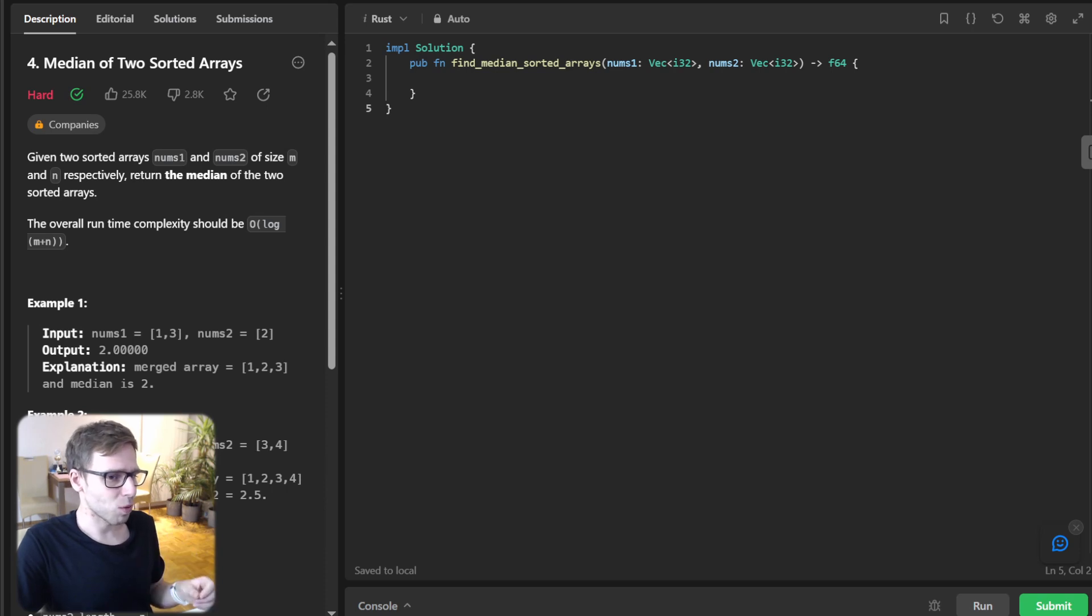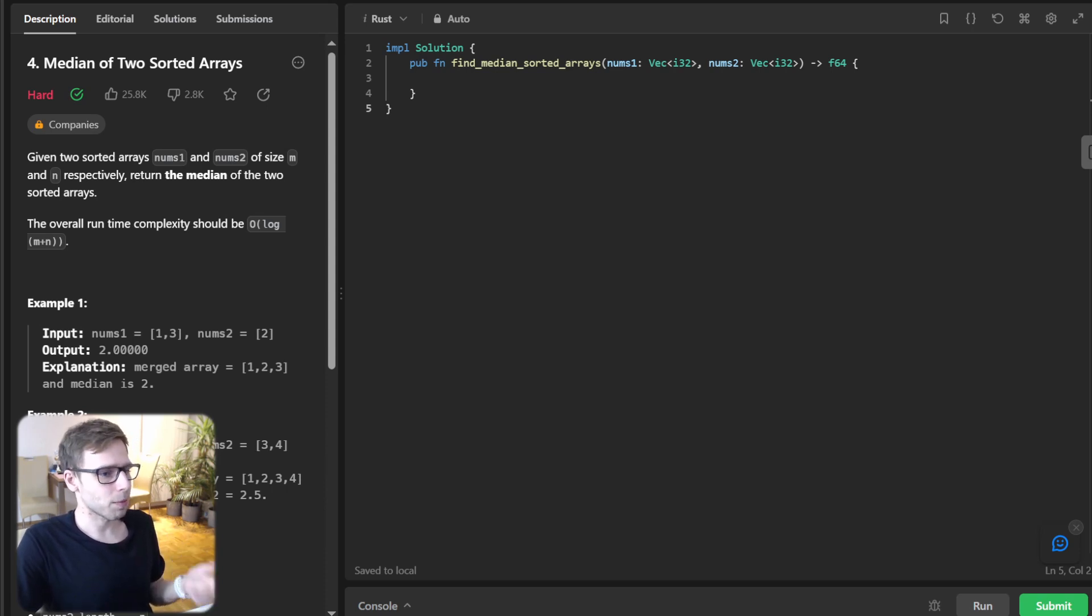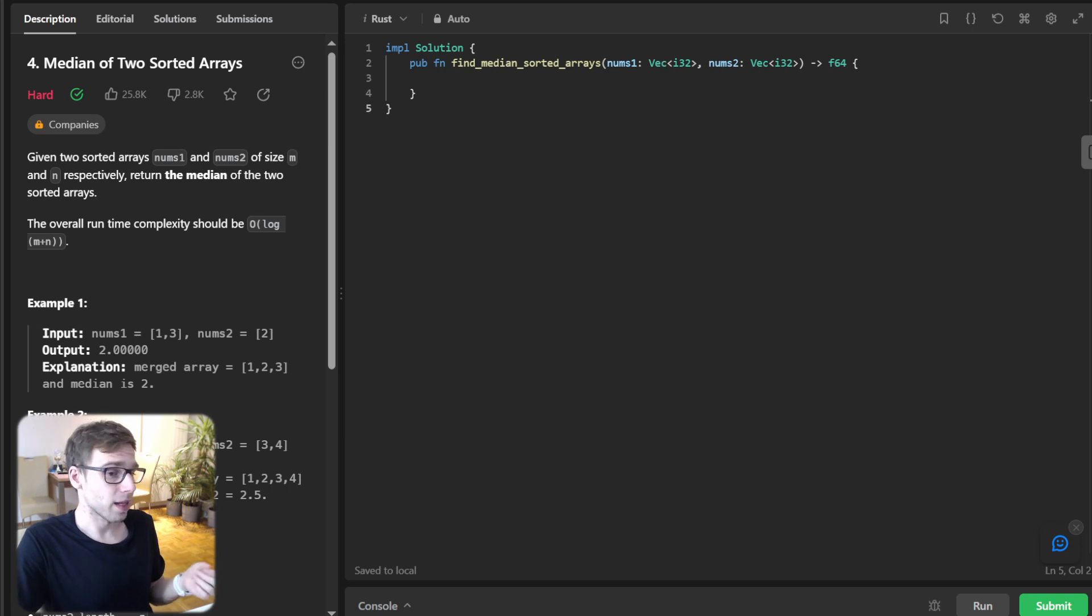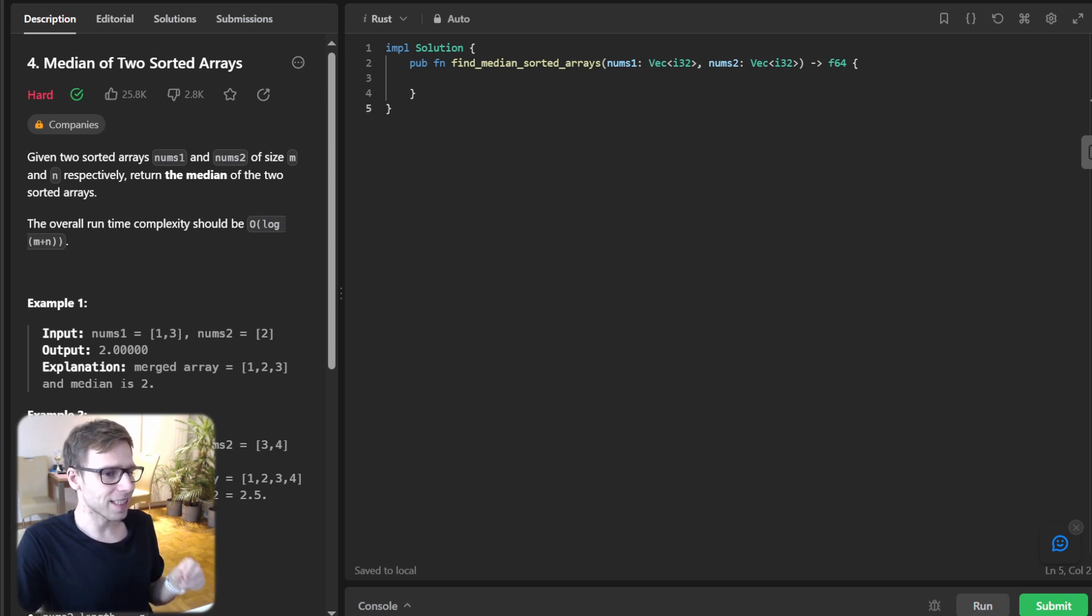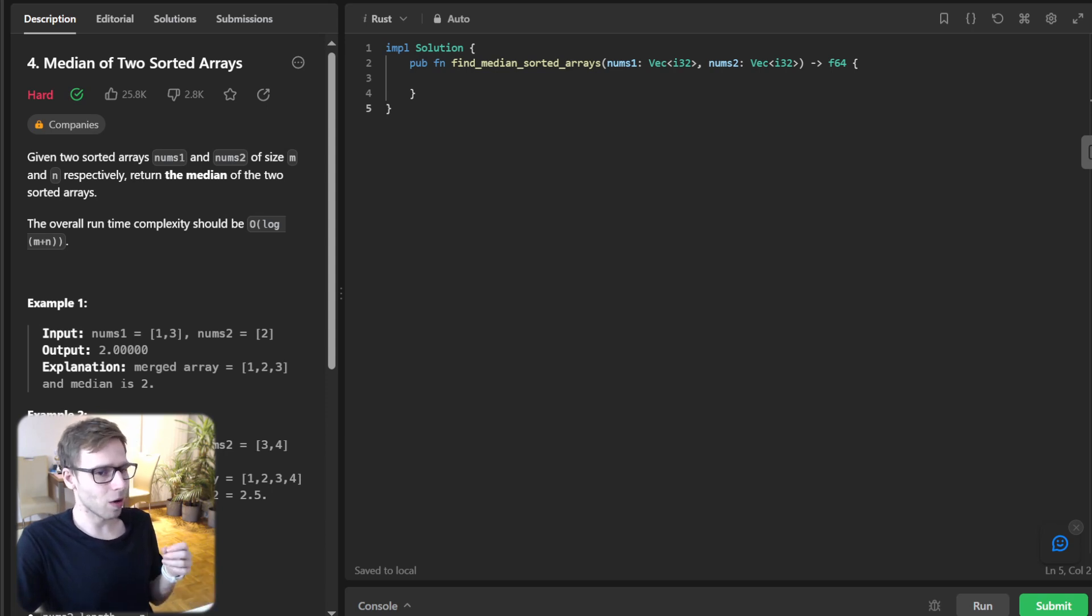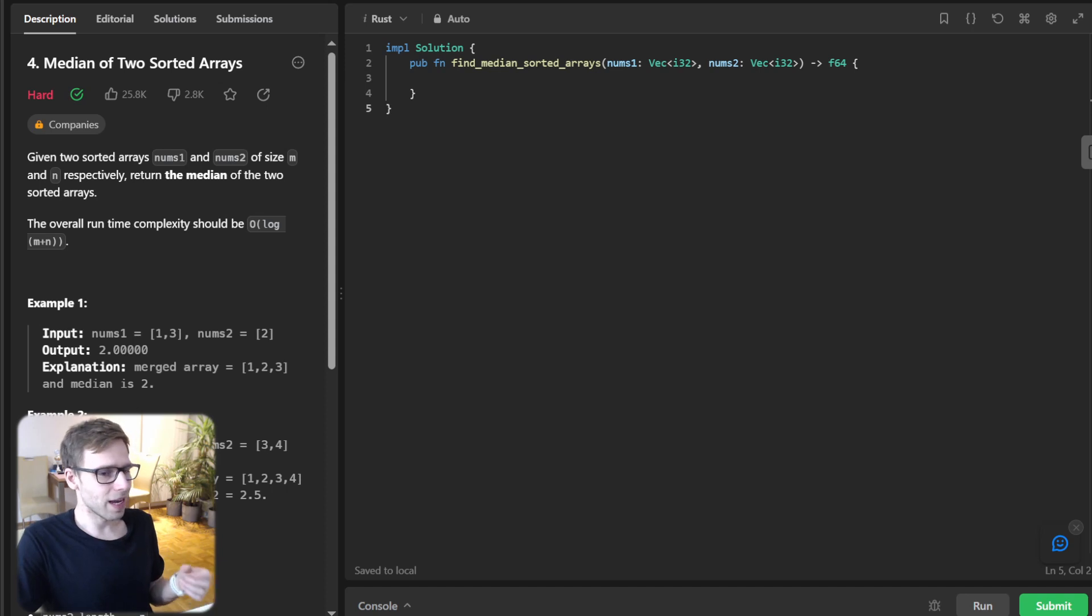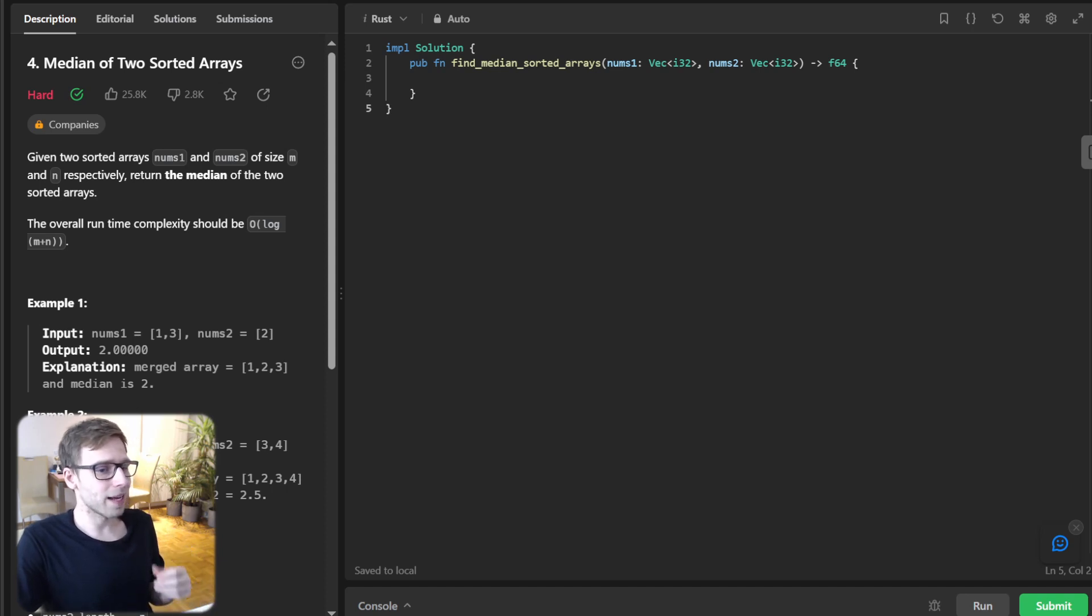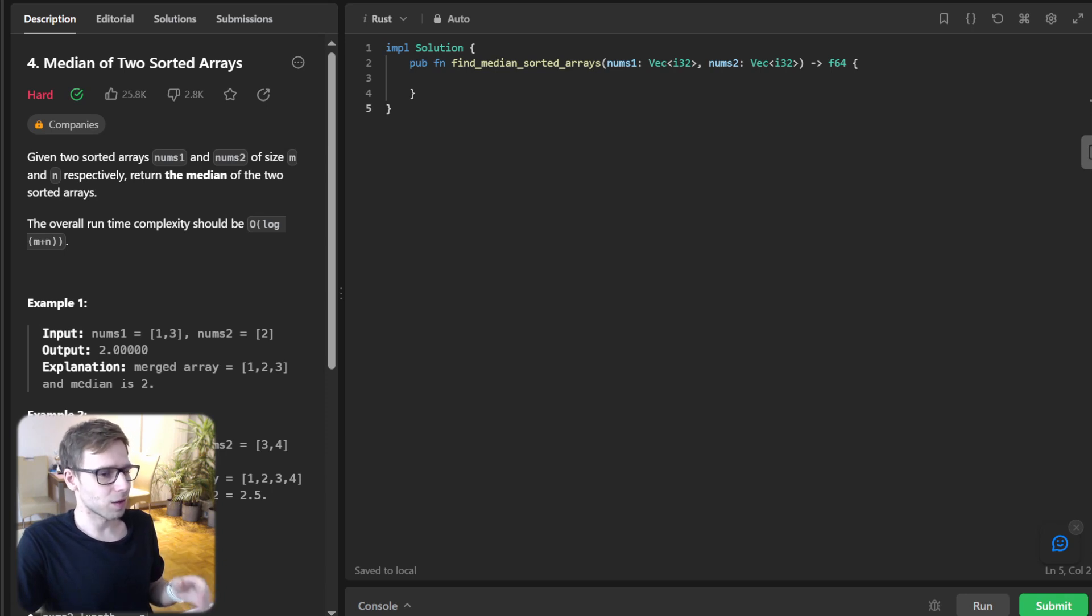So we will partition num1 at partition_x and num2 at partition_y in such a way that max_x and max_y will be the greatest elements on the left side of the partition, and minimum_x and minimum_y will be the smallest elements on the right side.